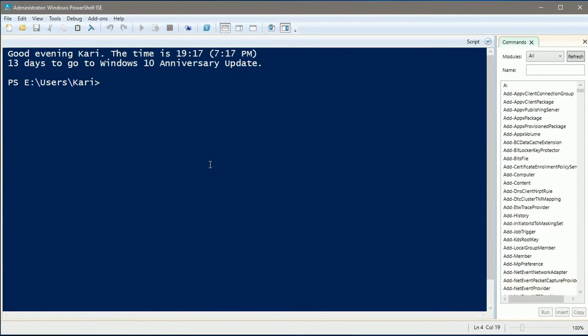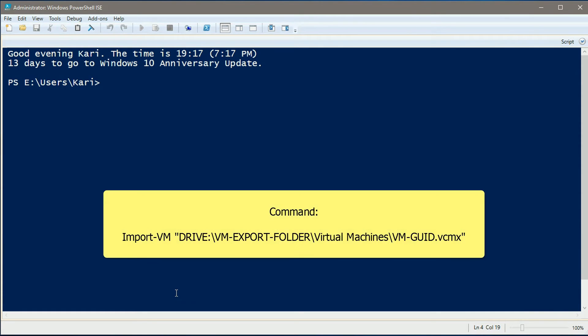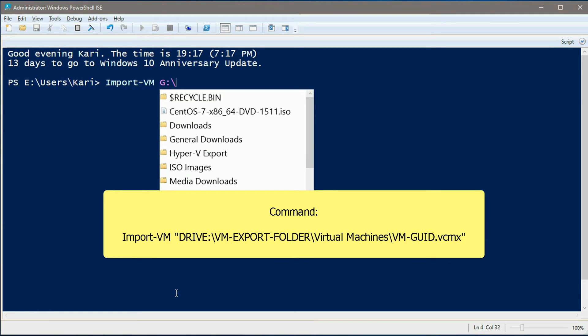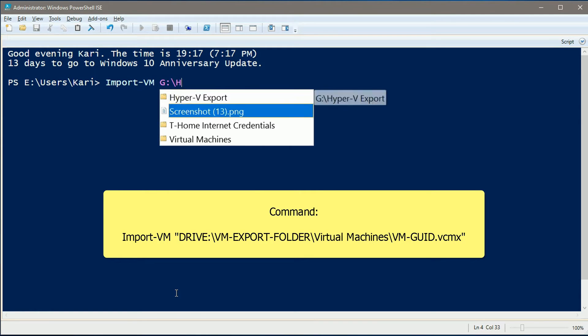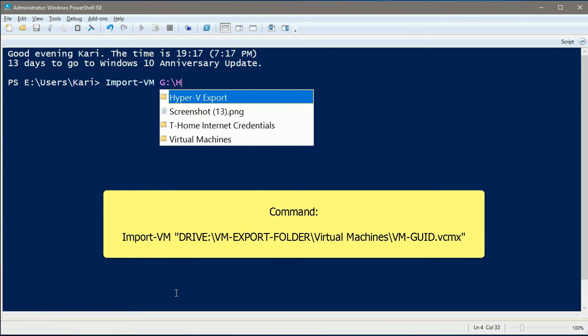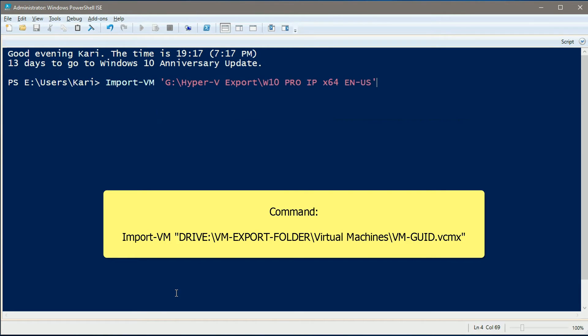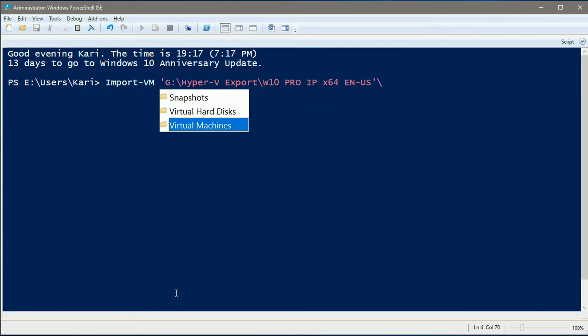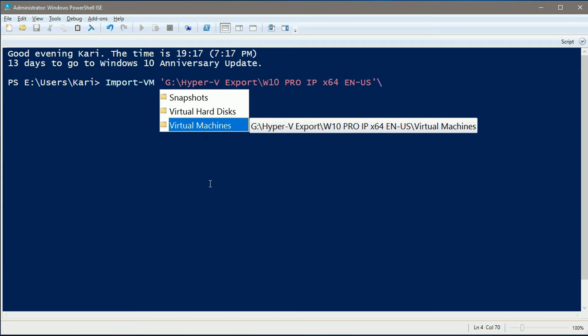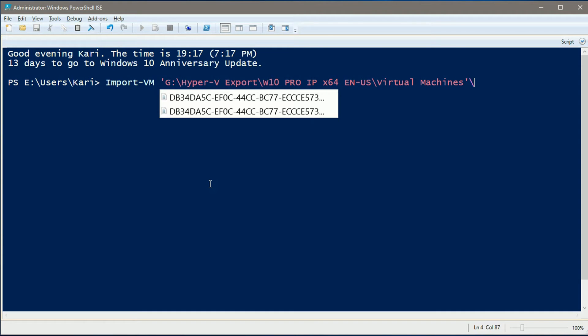To import a VM, use commandlet import-vm, followed by full path to VM's configuration file, the one with .vmcx extension. The .vmcx configuration file is always located in Virtual Machines folder.